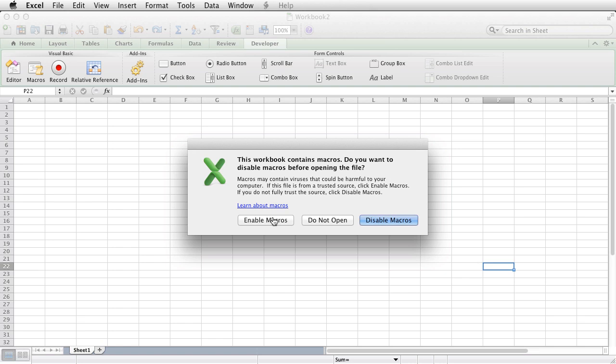Microsoft stepped up the security starting in Excel 2007, and now every time you open a file that's got macros in it, you get this message.